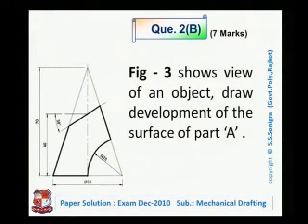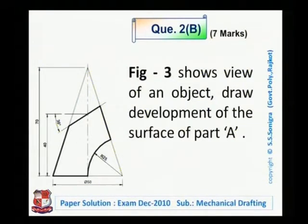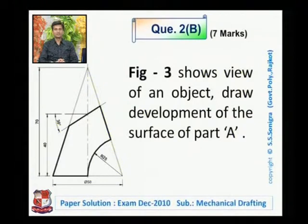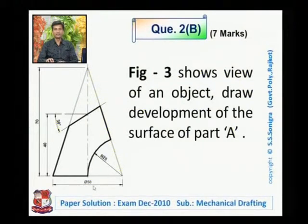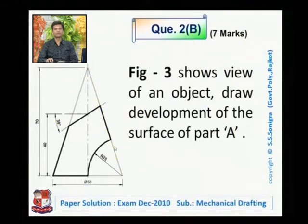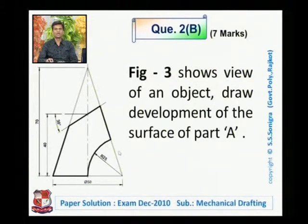The next question is question 2B, which is asked like this: figure three shows a view of an object, draw development of the surface of part A. In the given diagram, nothing is given; only the cut portion is shown. It is not mentioned which solid it is. Here diameter 30 is written, meaning the base is circular, and the front view is a triangle, hence we assume it is a cone which is cut.